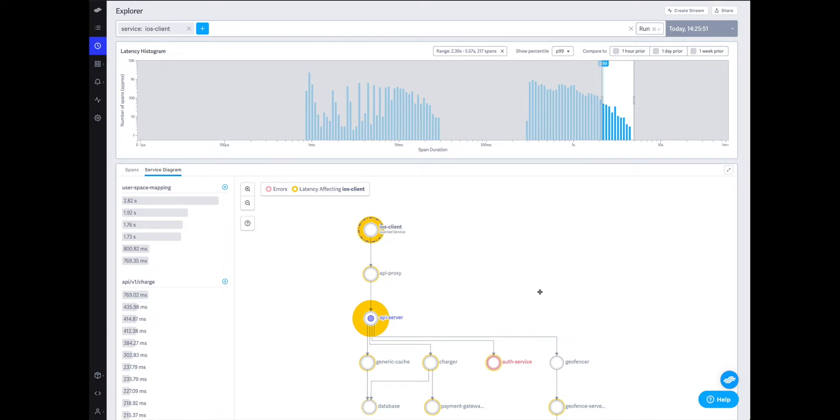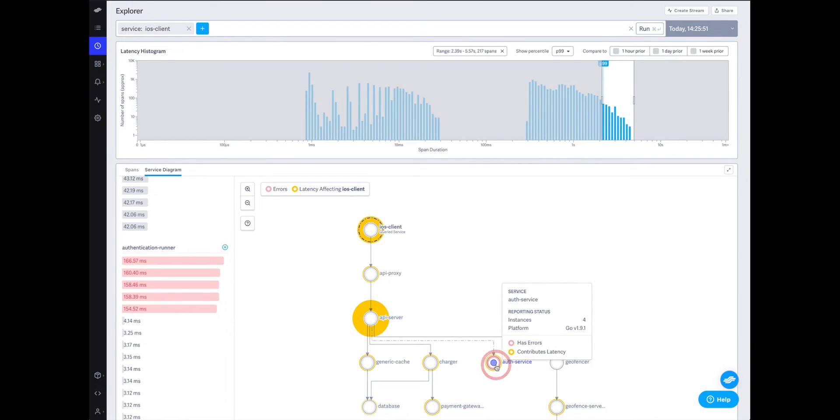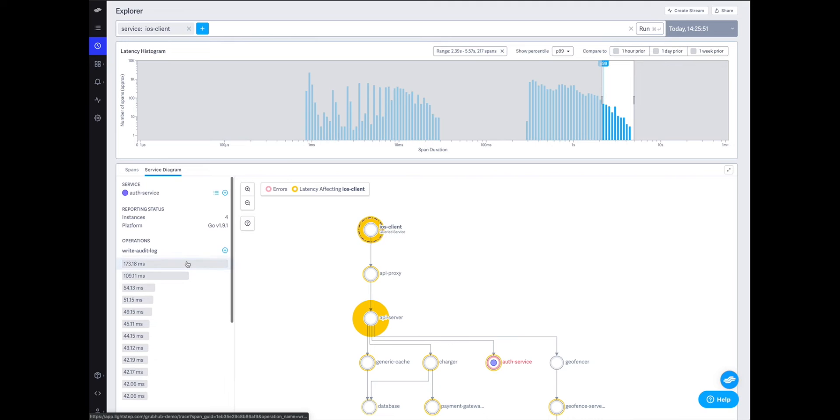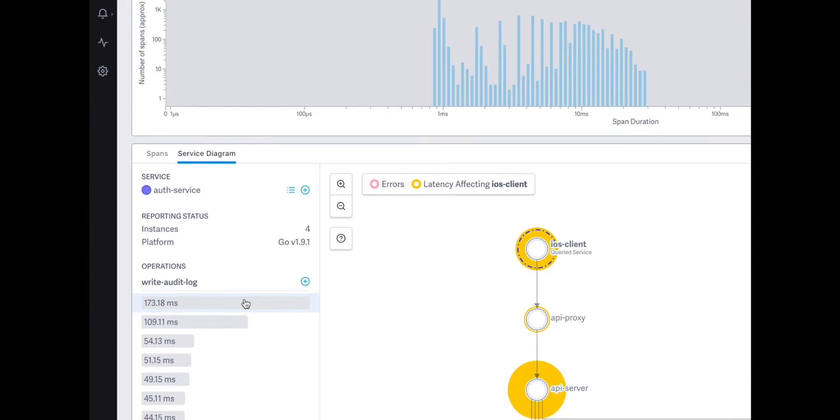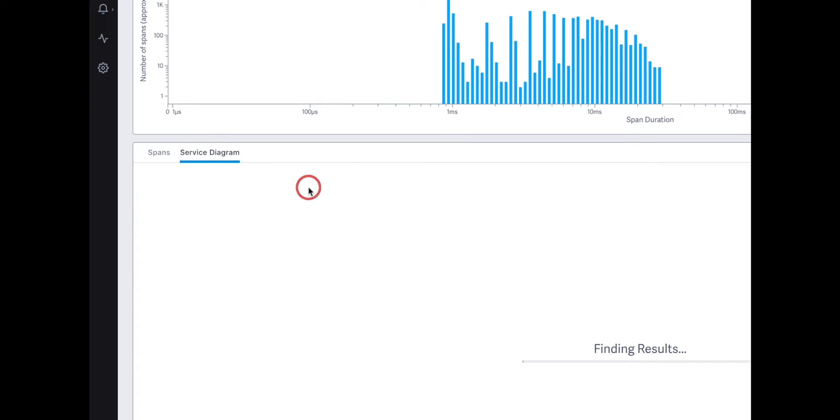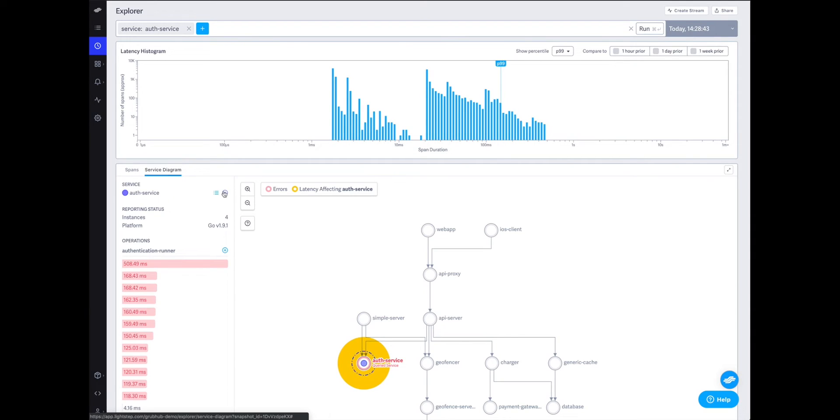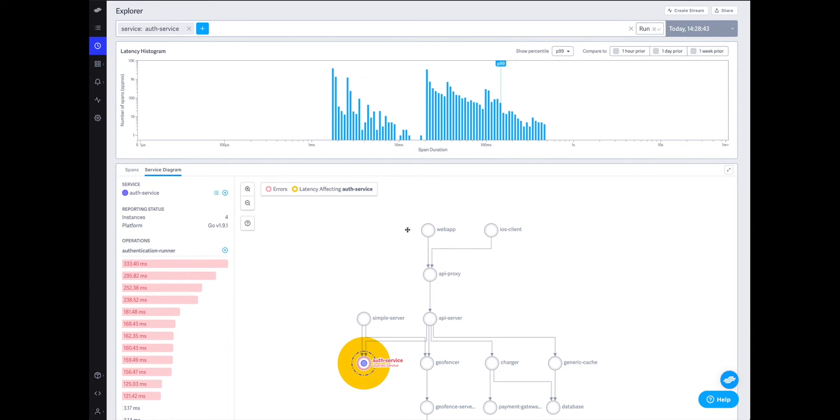Now, there are a lot of additional problems our service maps can help us understand. For example, I see some errors on my auth service and I'd like to understand who else that might be impacting. A pivot of my search around the auth service tells me that the web app is also going to be impacted by these errors. So I might want to give that team a heads-up by sharing a snapshot with them over Slack.